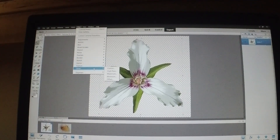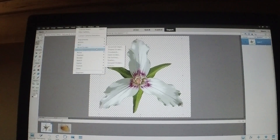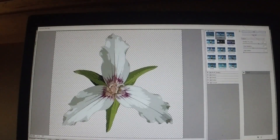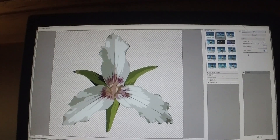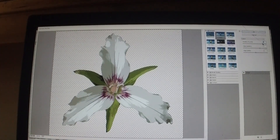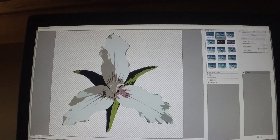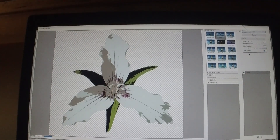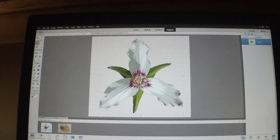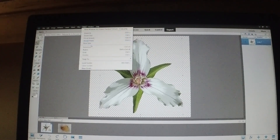One filter I use a lot is Cutout. You can set the bar on the right to different settings and you'll get a different look — just by changing the bar you get a different result. Then you click OK and it changes your image.